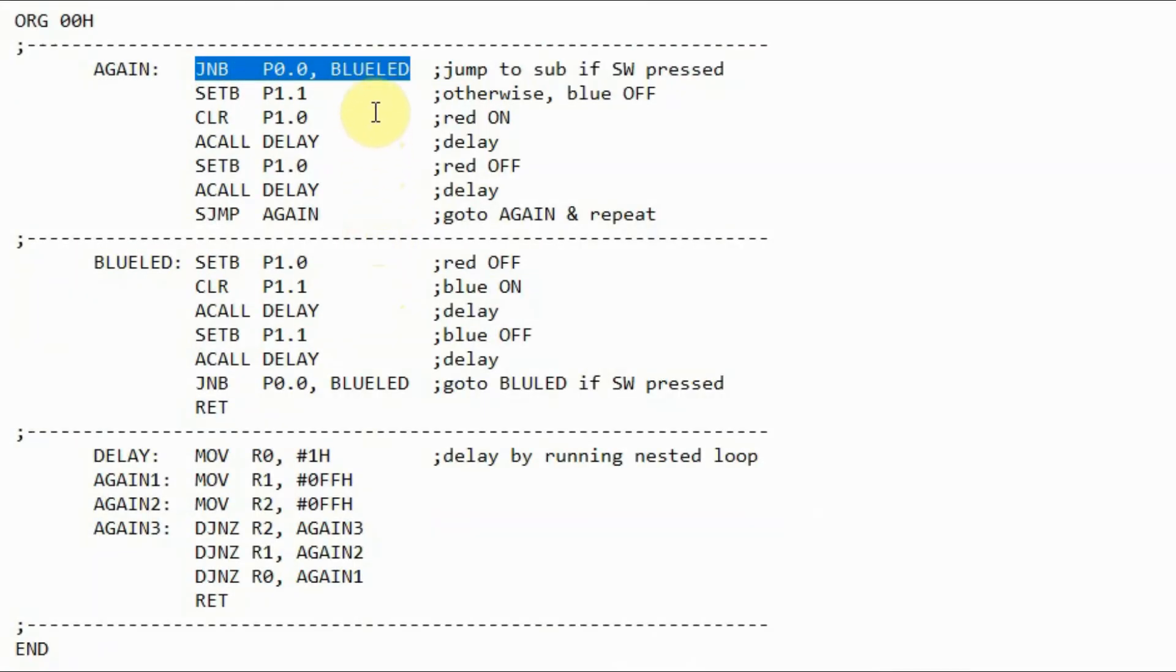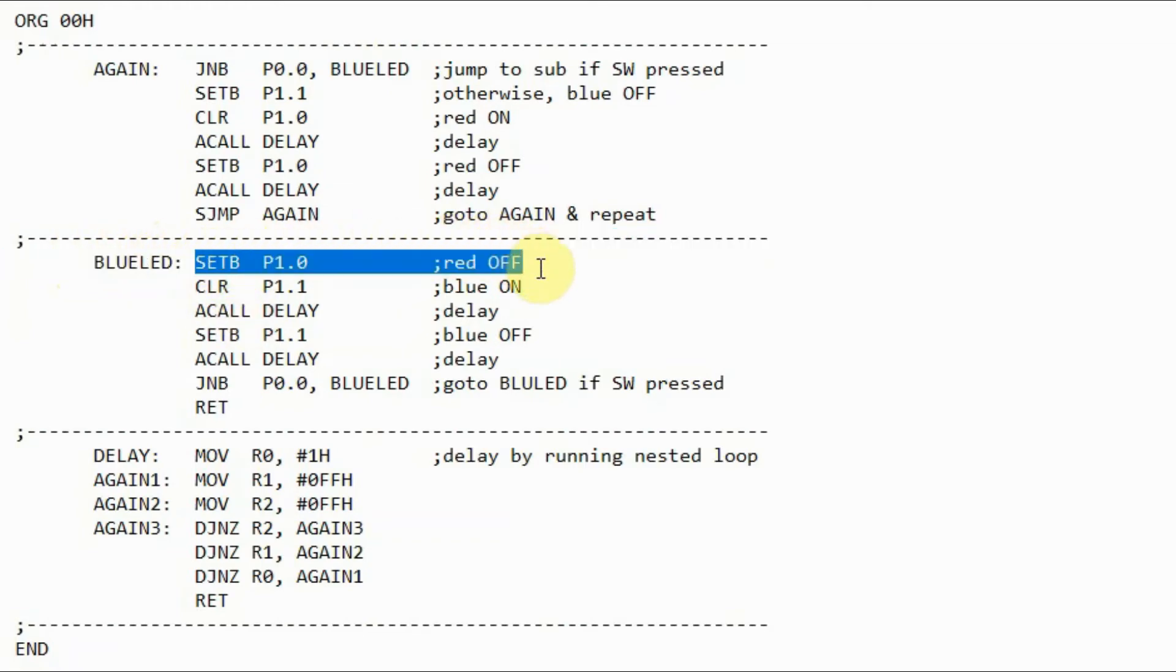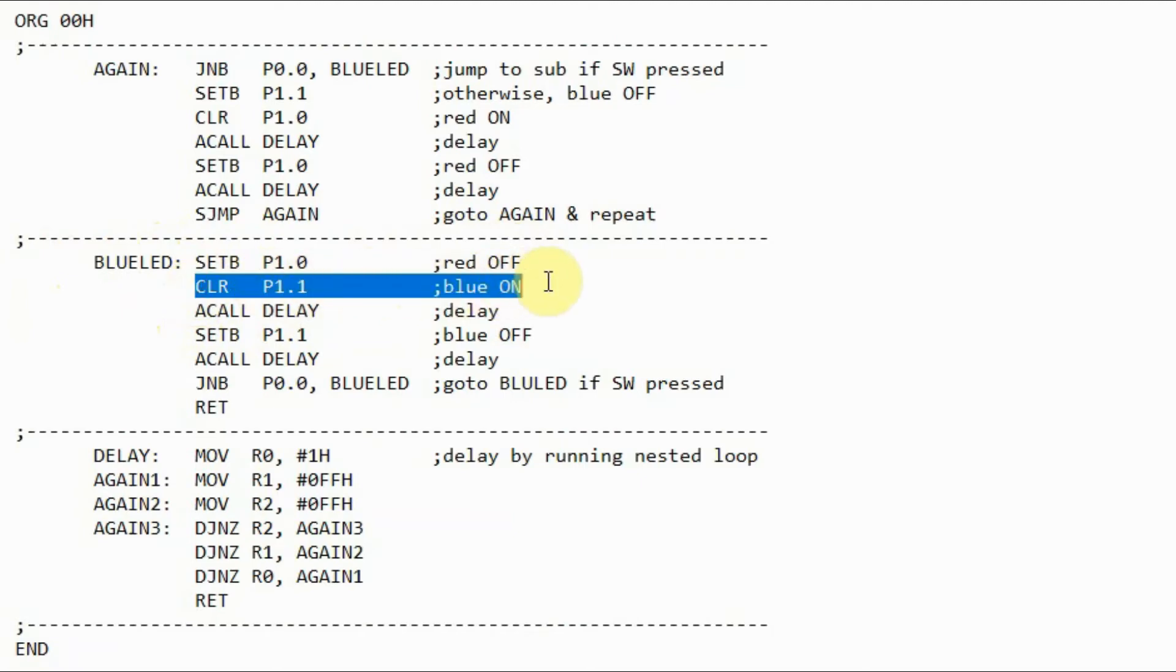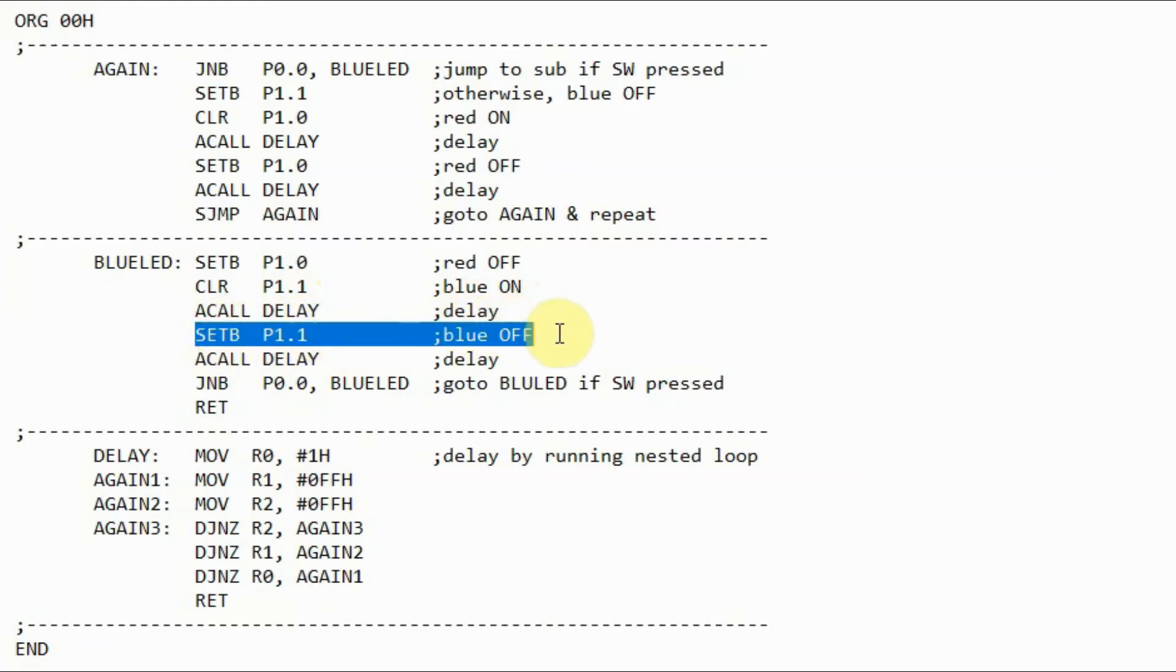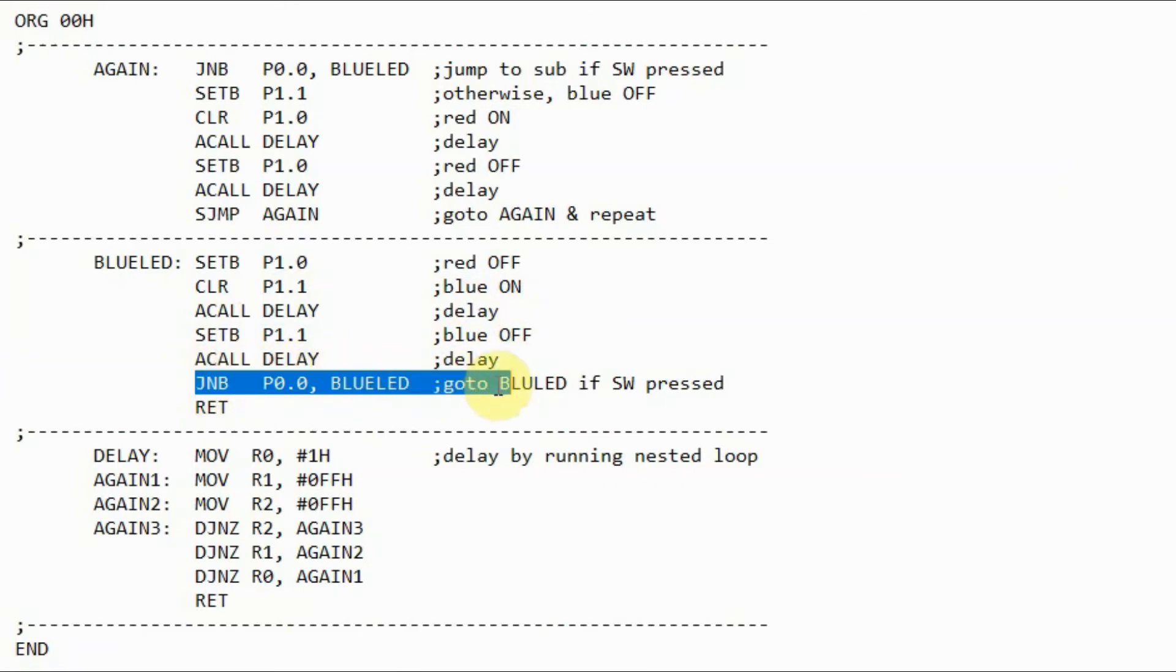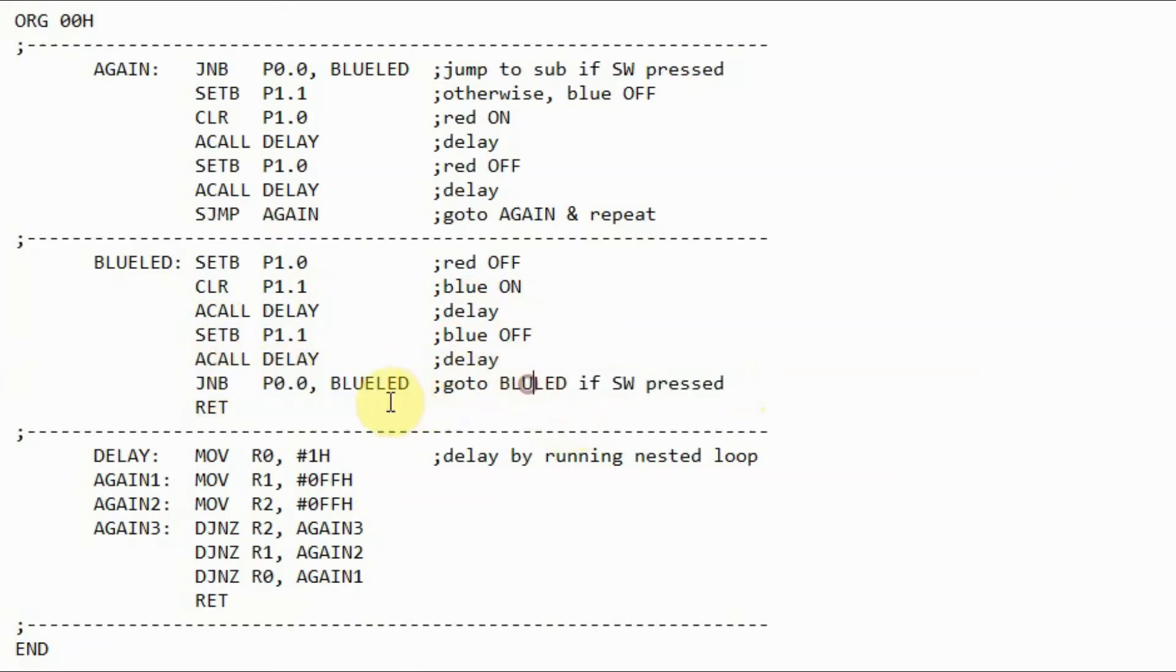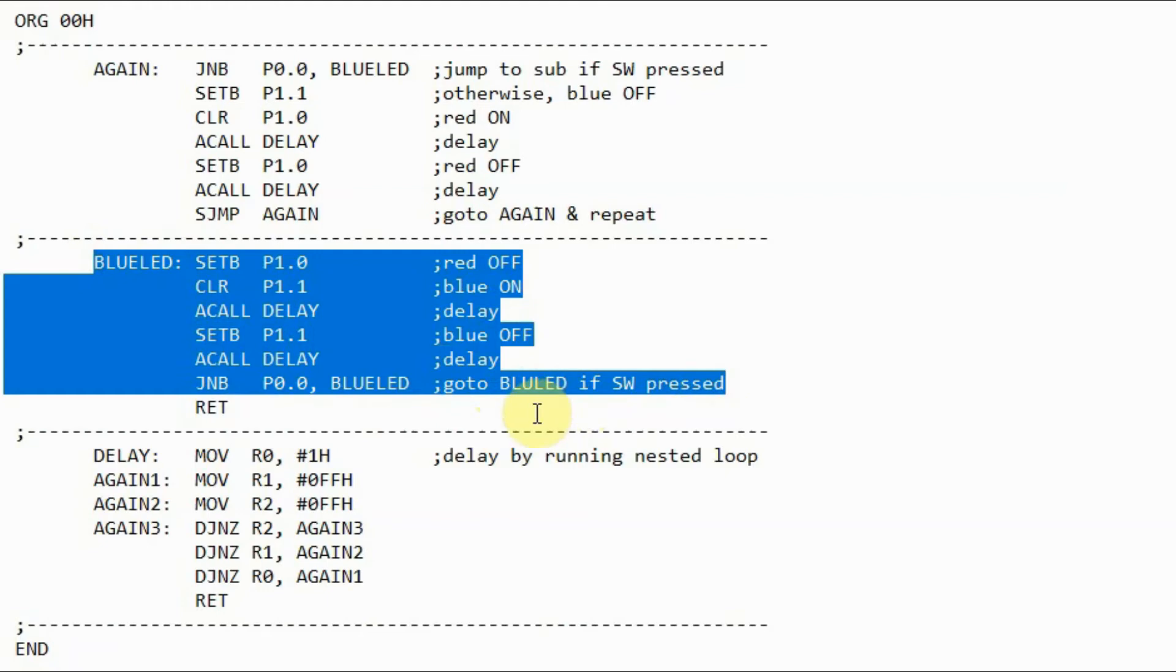When we press the switch, this instruction would be executed, and the program would jump to this label blue LED, where the red LED will be off, the blue LED will be on, and then a delay, and then the status of the switch will be checked again to see if it's still pressed. If so, then the program will jump to this label blue LED, and we have a loop while the switch is pressed, and we have a blinking blue LED.